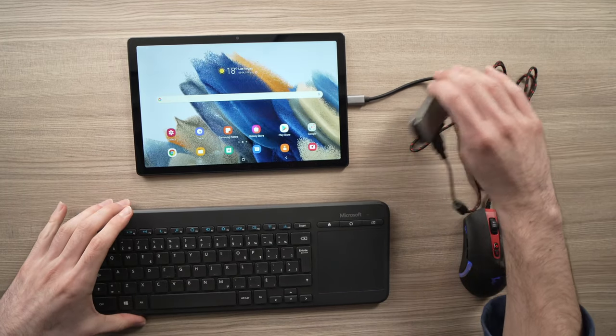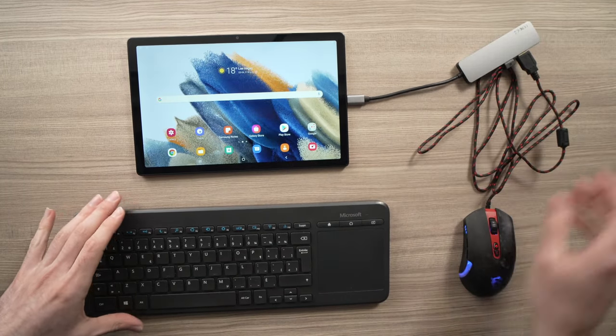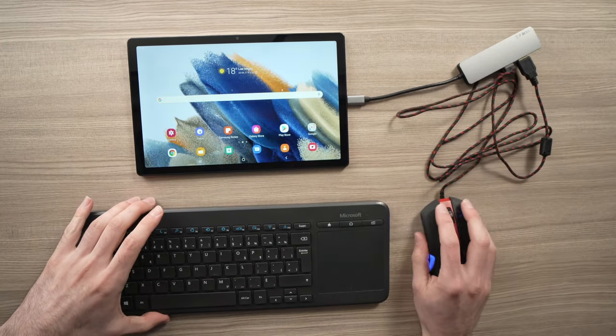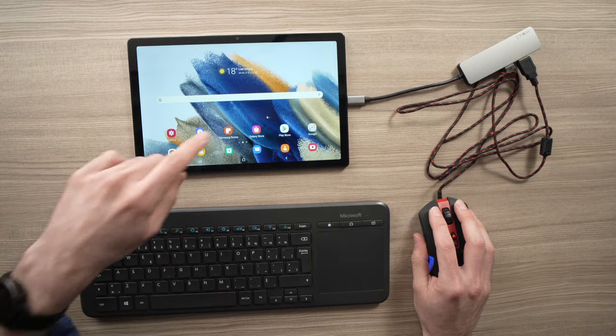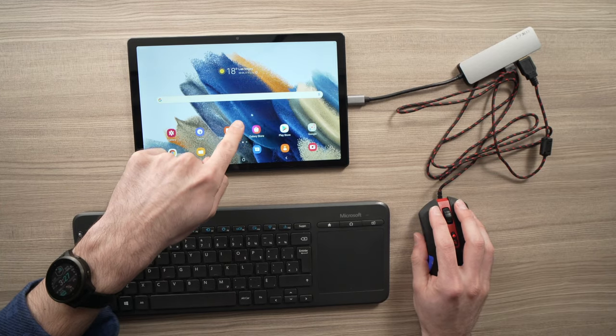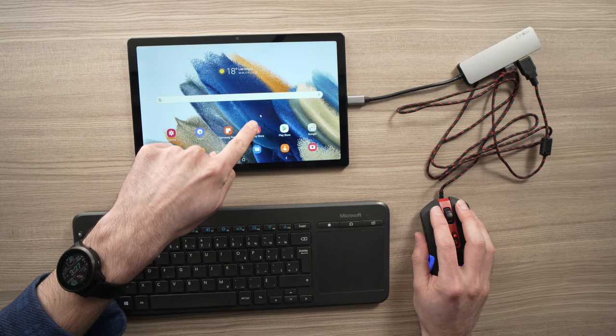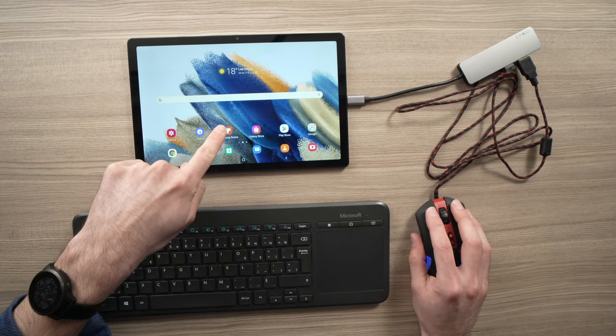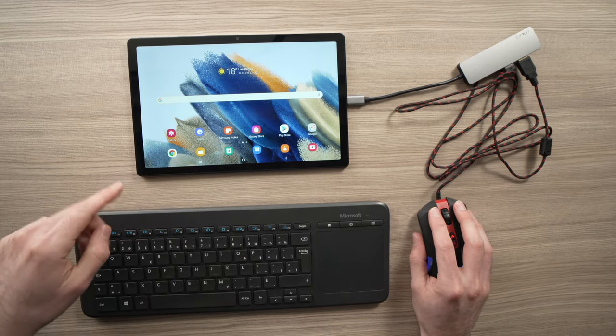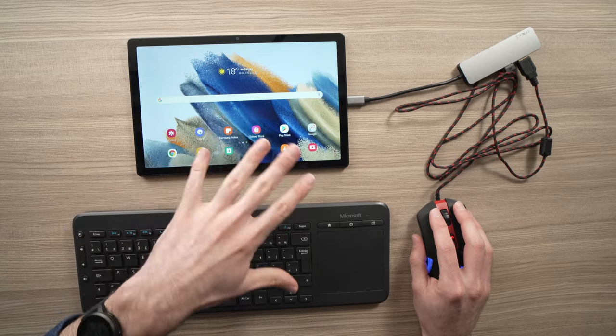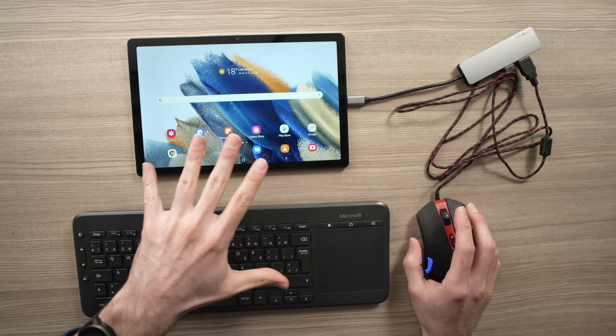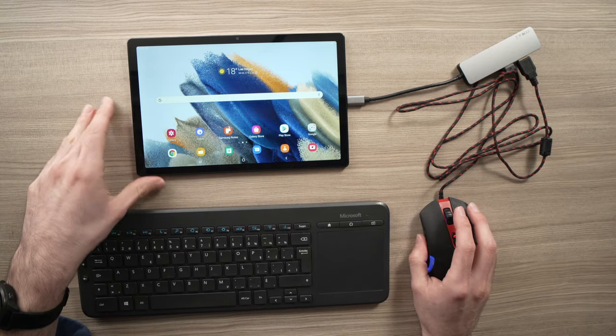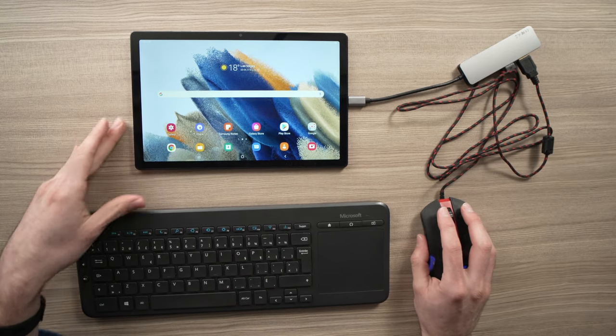Once it's connected and you move the mouse, you'll see the cursor right there on the screen. So I didn't have to dig in any menus. I like that.